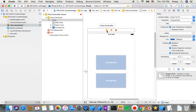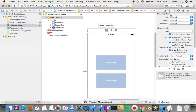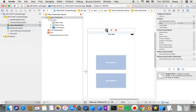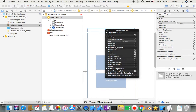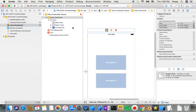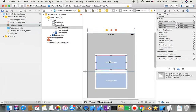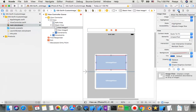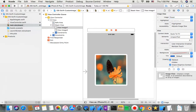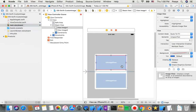We made two outlets — viewImage1 and viewImage2 — so I just drag from here to number one and drag from here to number two. I also go to the Attributes inspector and choose the image to display in each UIImageView.